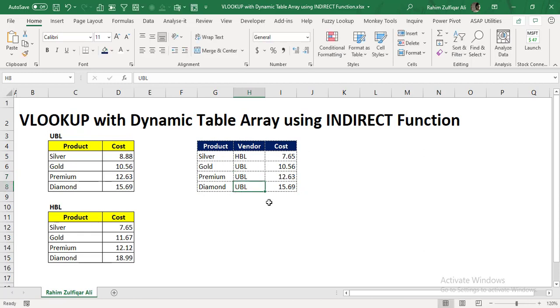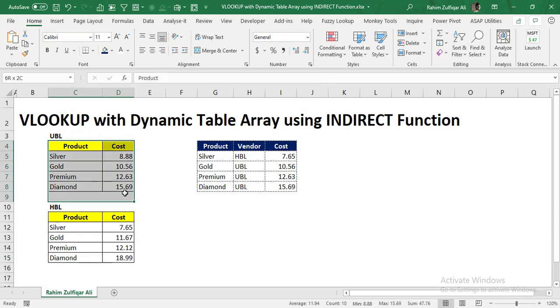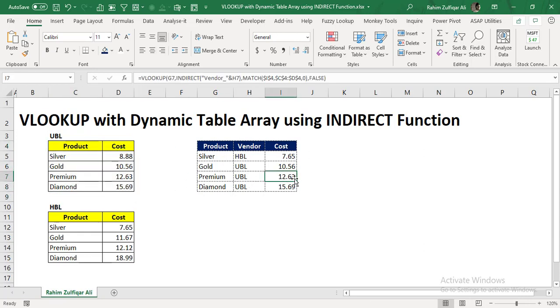For example, if I want to change the vendor of diamond product, instead of UBL, if we say HBL, now you can see that it's automatically fetching the number from a different array with the help of indirect.